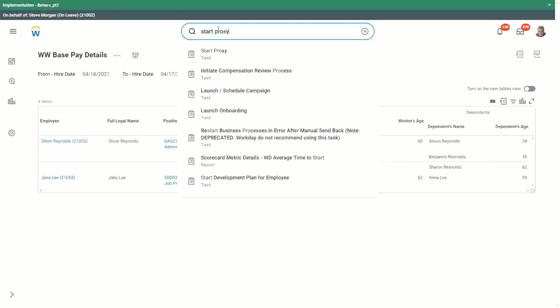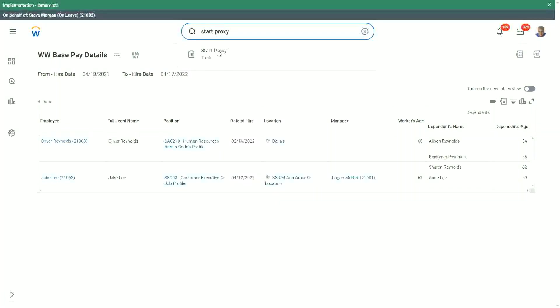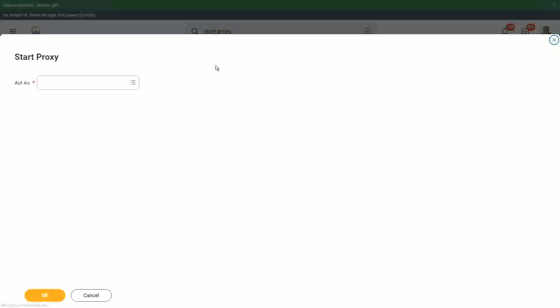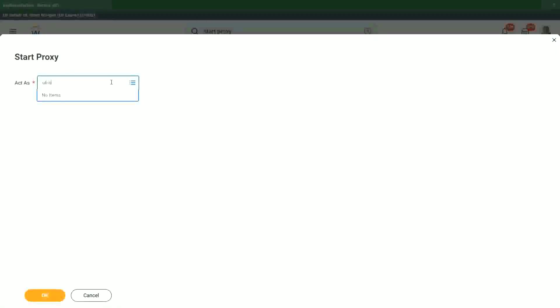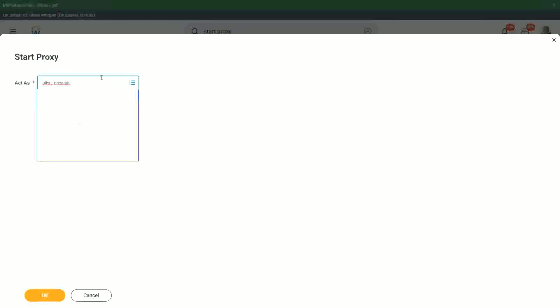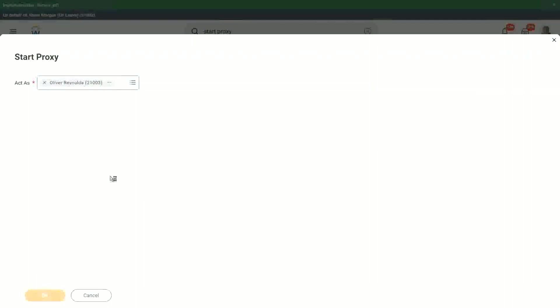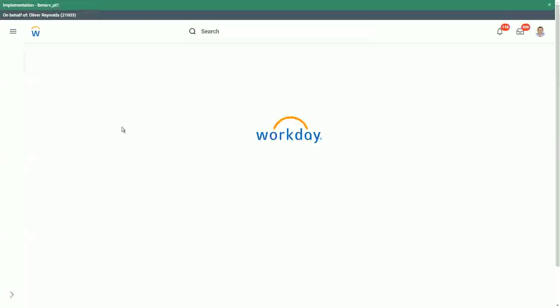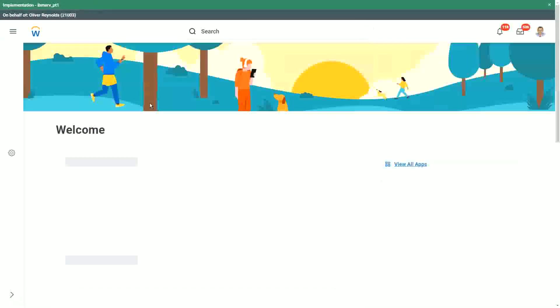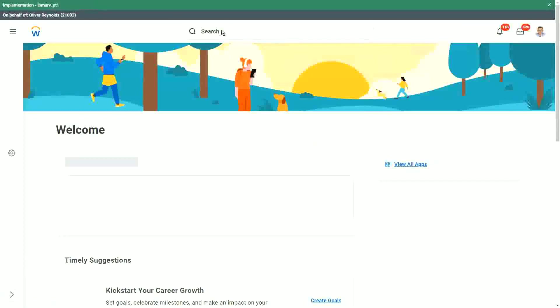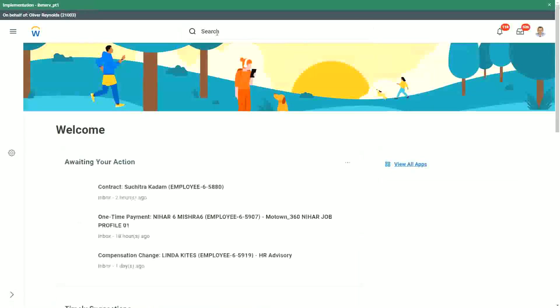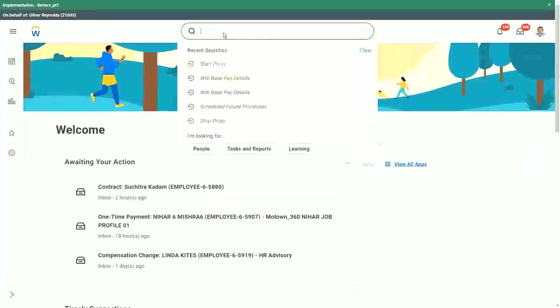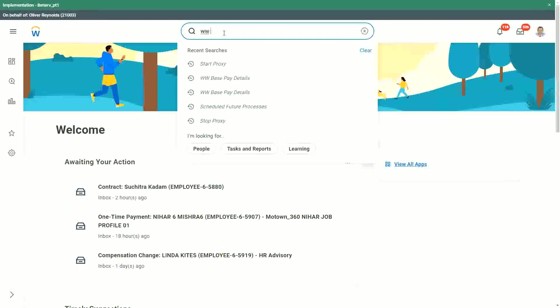Okay, let me start the proxy. Let me go to Oliver Reynolds, a different worker. Did I share the base pay report with Oliver? I don't remember. I don't think I did, so can he start?